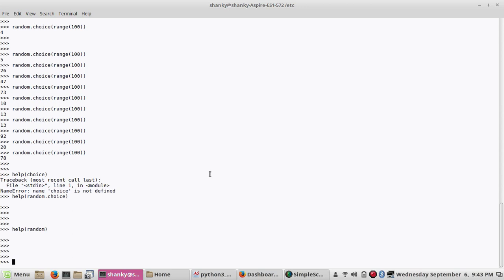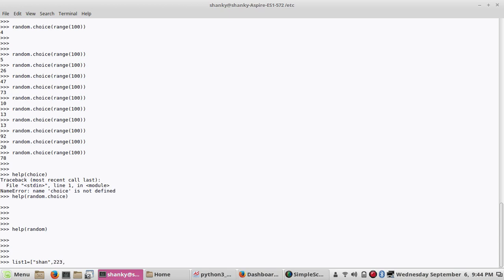Then next is shuffle. I wanted to talk about shuffle also because shuffle will shuffle a list. Let's define a list first. Let's define any list. Let's say any name, then a number, anything, a double value, or any other value. So this is my list. This is one of my list.